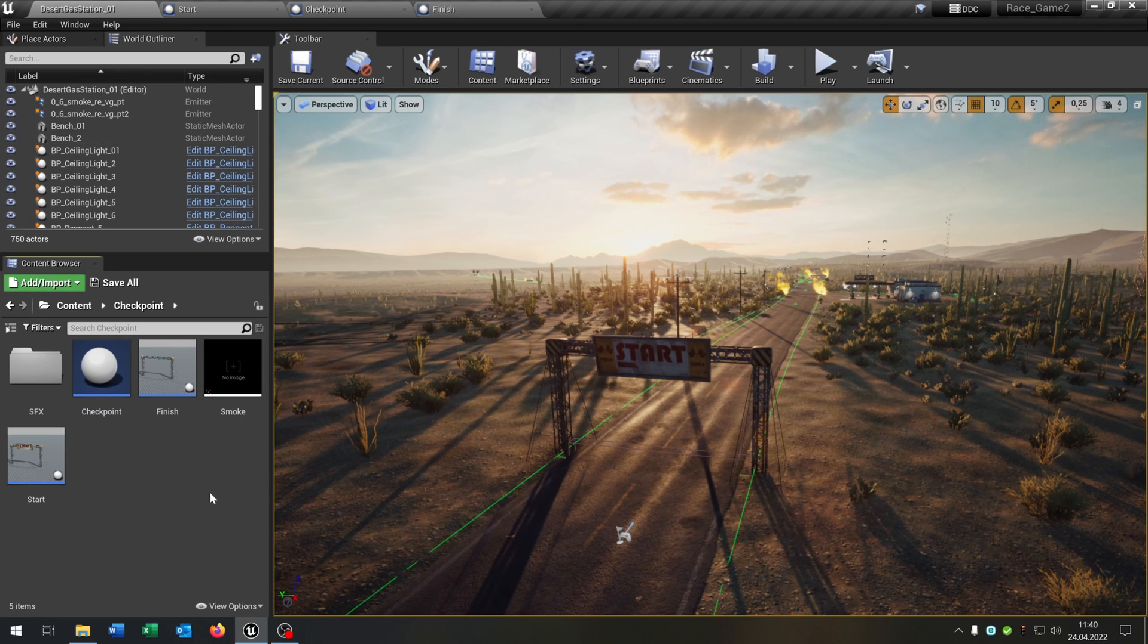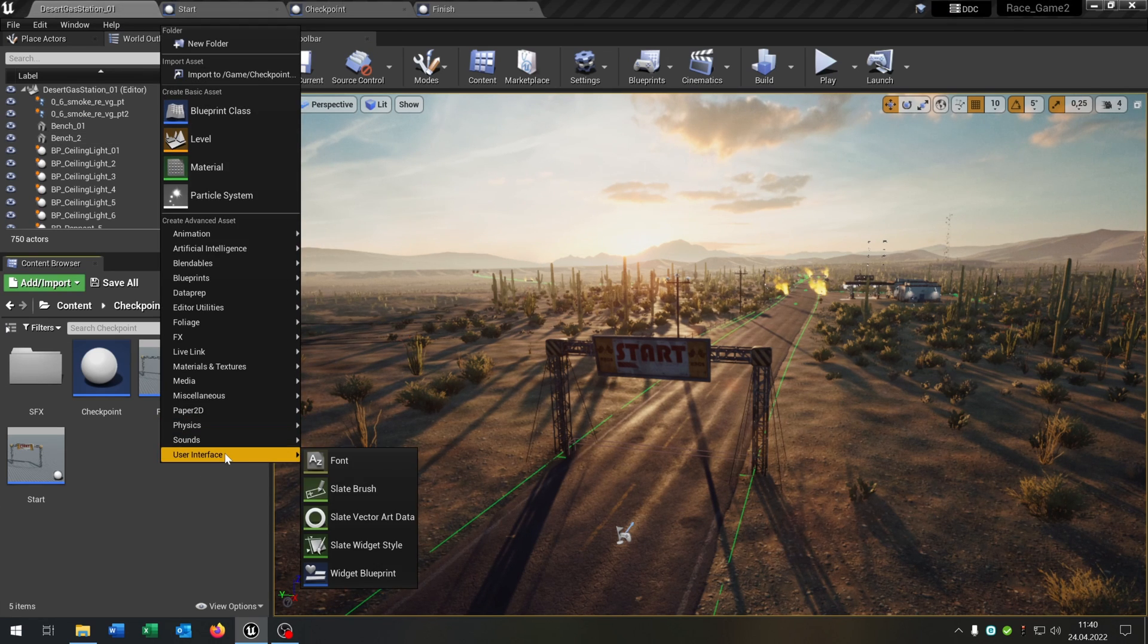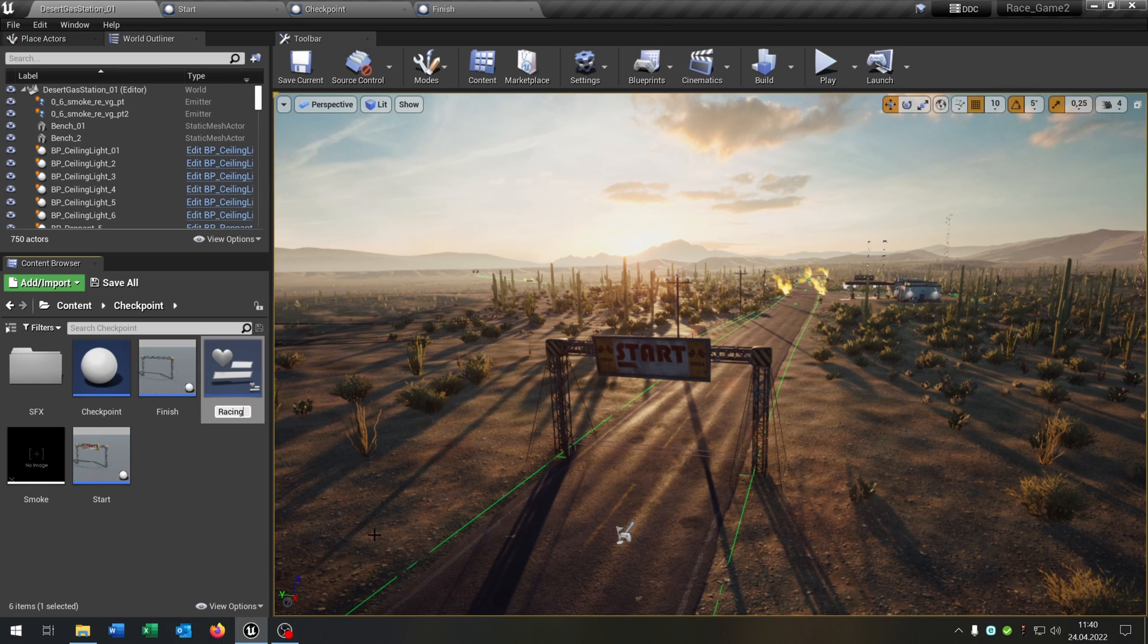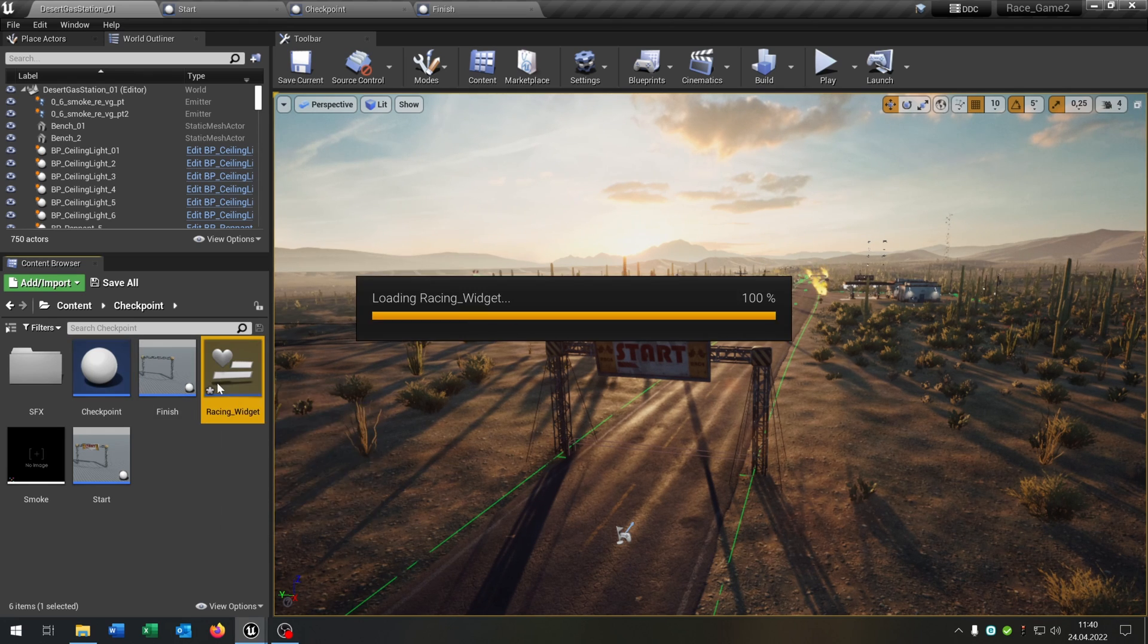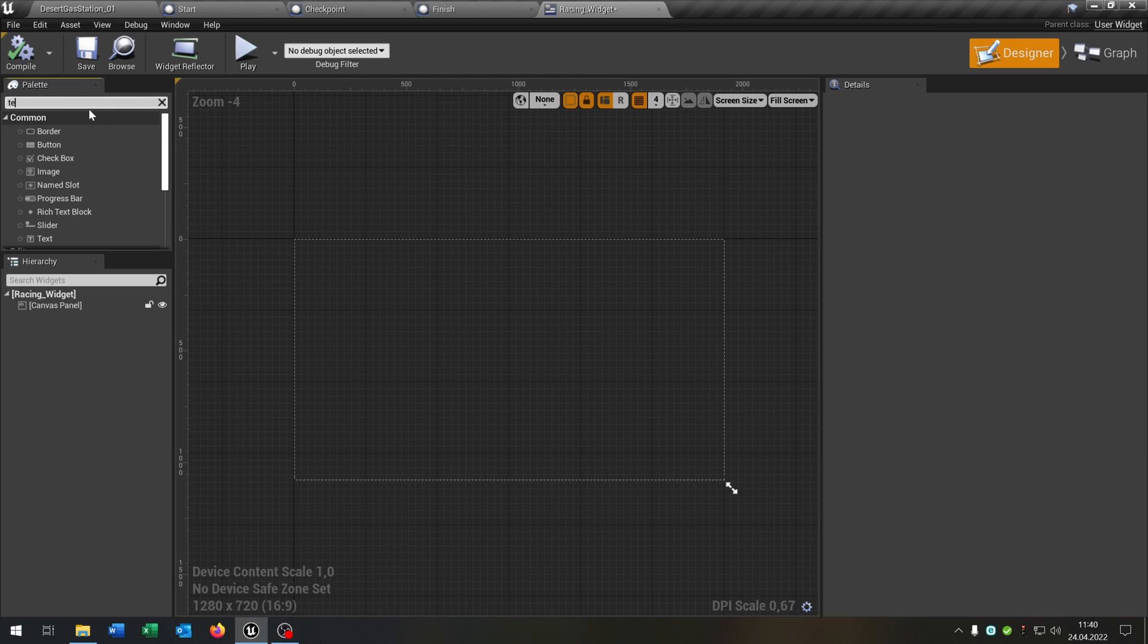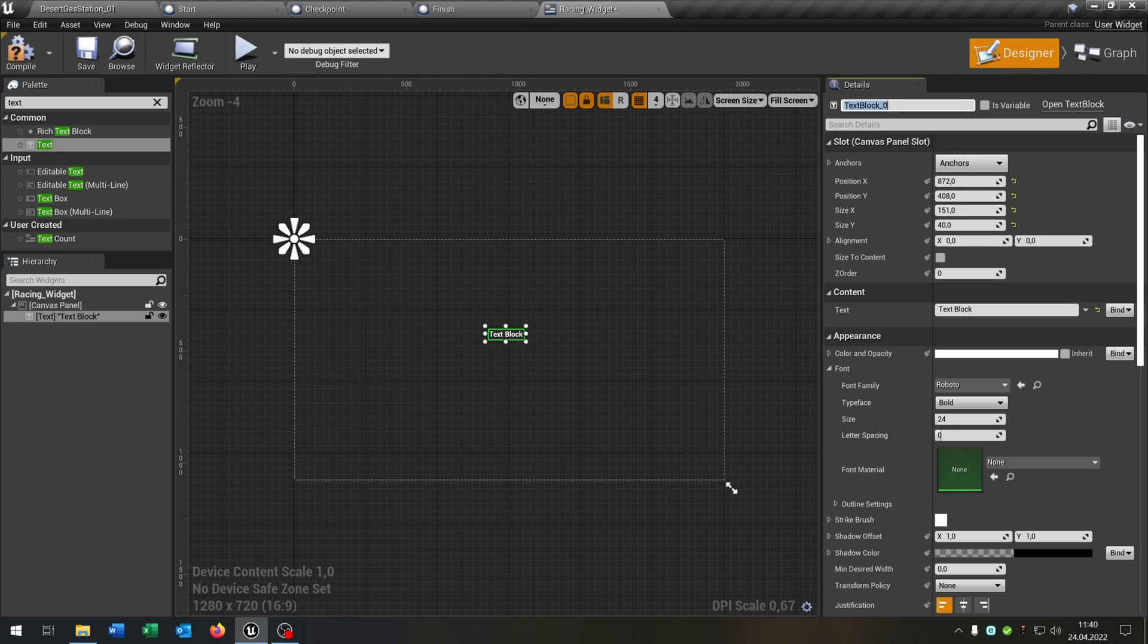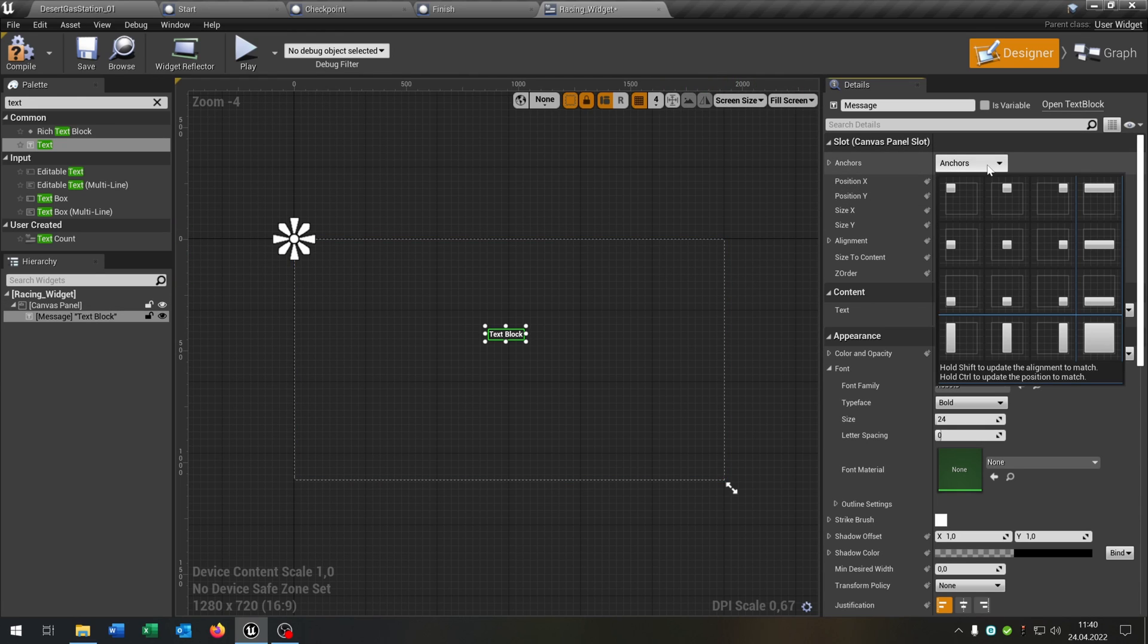So let's start up with the widget. So use interface widget and we call this racing underscore widget. Open this up and I want to do two things here. Just keep it simple. So we need a text element. This text will be the message that shows up when the player hits a checkpoint or finish the race.